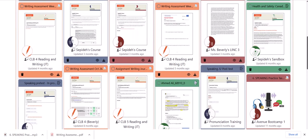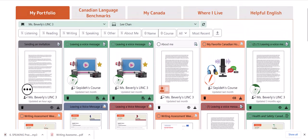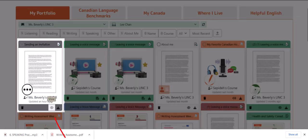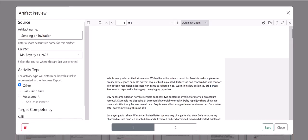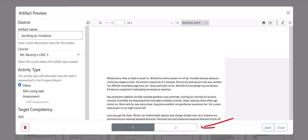There is one more small thing to point out about downloading single artifacts with multiple pages. To illustrate, I'll click on the preview page for this artifact. We can see that this artifact consists of two pages — this page, which is a PDF file, and when I click on the number 2 button at the bottom of the page.